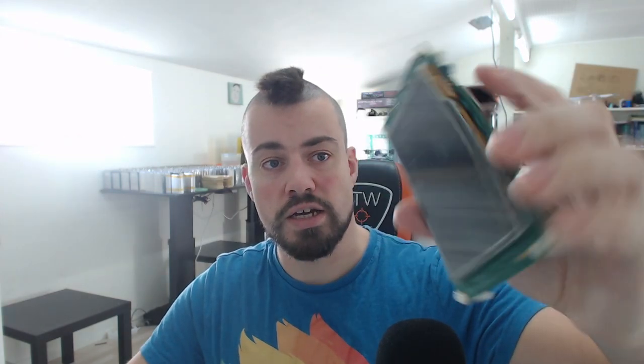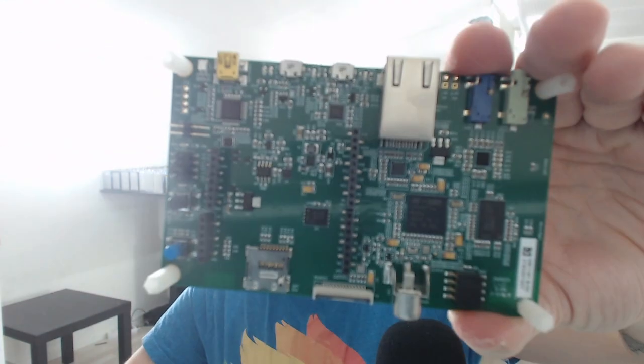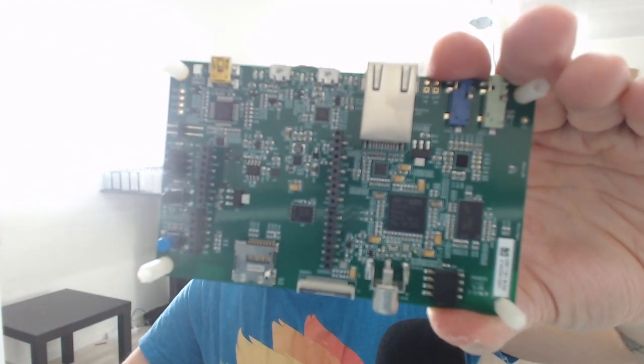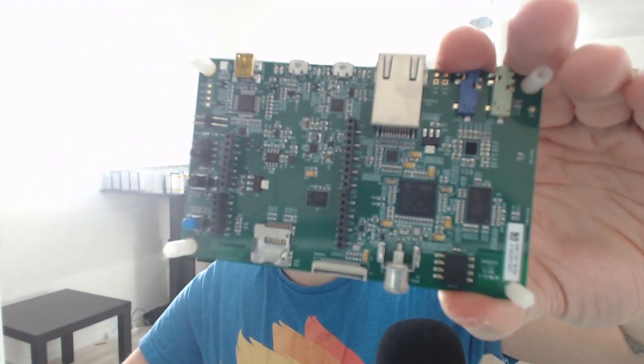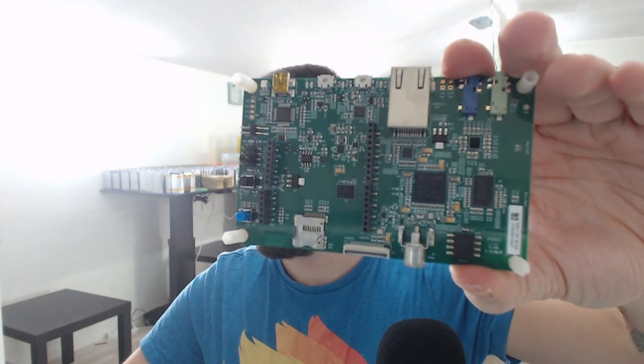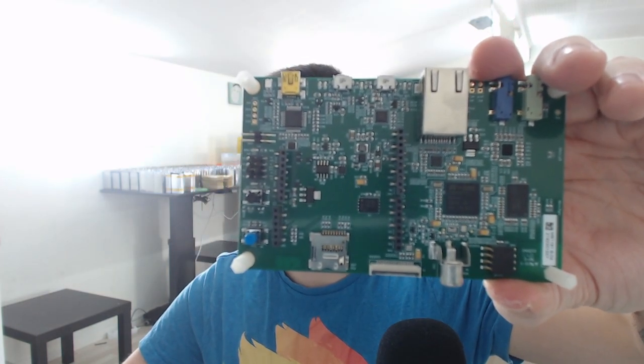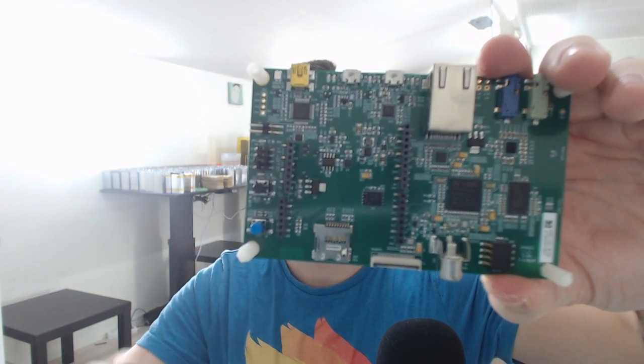So the first board that I got is this one. This is an STM32, I'll just show you back here. STM32 F746. Maybe the camera will also focus at some point. Maybe not. It has a 4.3 inch capacitive touchscreen.